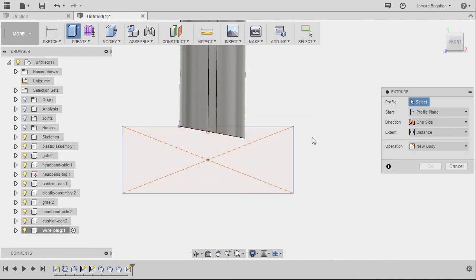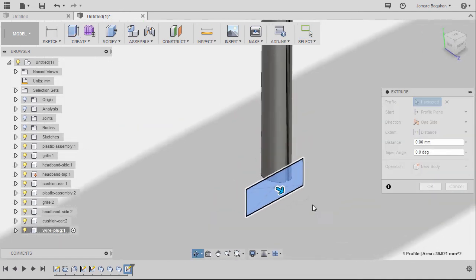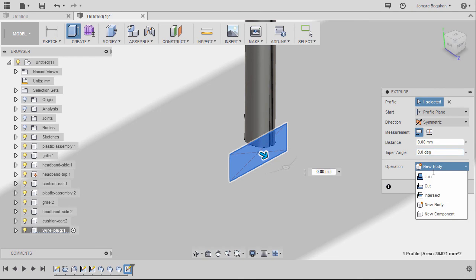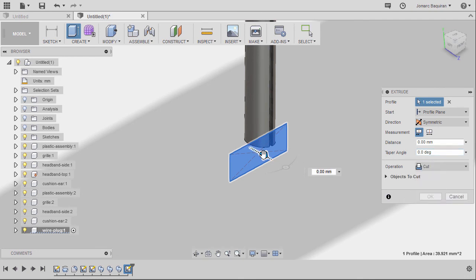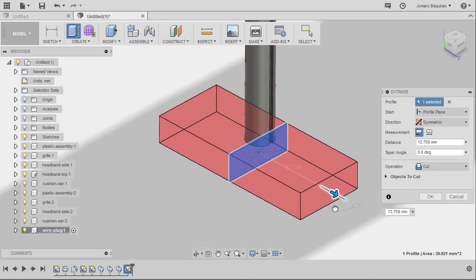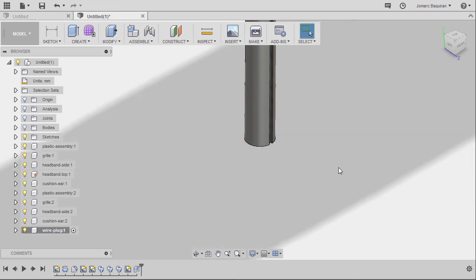Hitting E for extrude. Selecting this rectangular profile. The direction to be symmetric. Operation to be cut. Selecting this arrow and dragging this. And finally hitting OK.